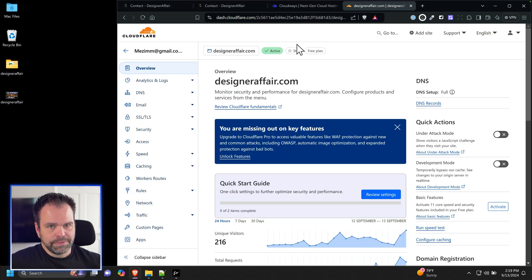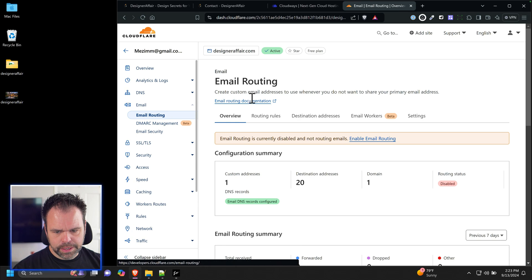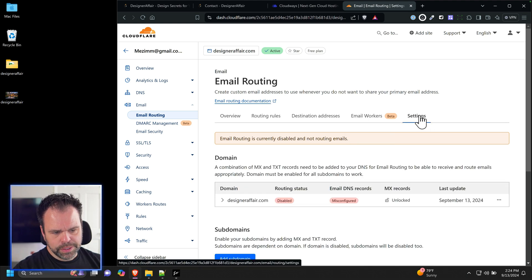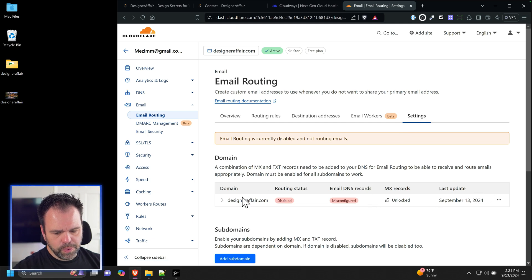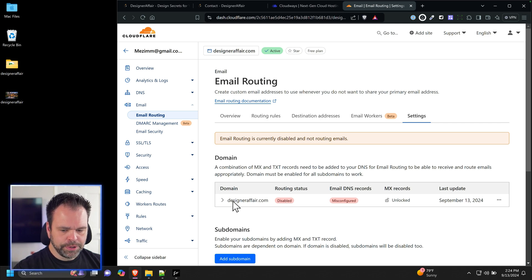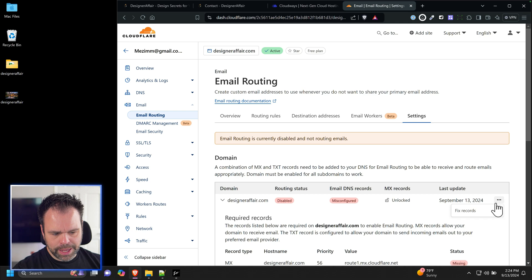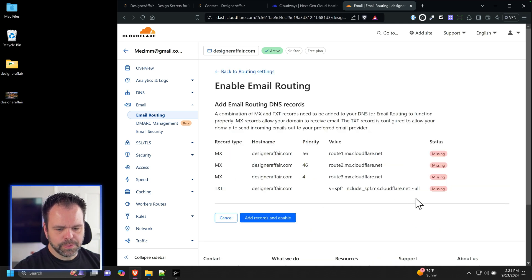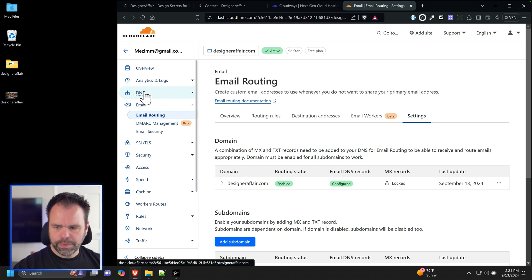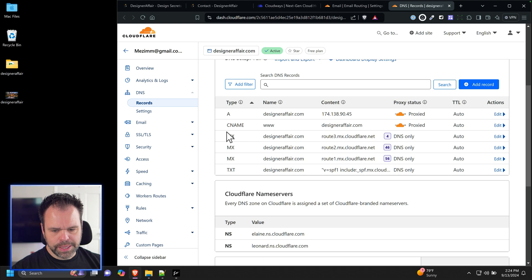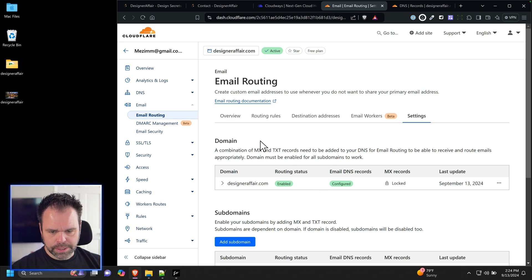The next thing we can do is go over to Cloudflare and click on Email. Go to your email routing area and find Settings — the goal is to enable routing on our domain. There's a setup missing on the domain; there's a way to auto-add it. Click 'Fix Records' and it will ask if you want to add these records to your domain. Click 'Add Records and Enable.' Going to DNS, we can now see the MX records which are the mail records.